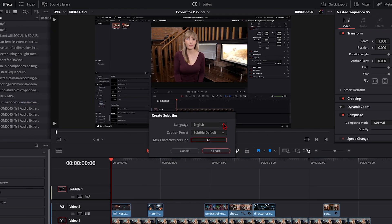And we have a pop-up window that gives us a few options we could adjust. The only thing I'd consider adjusting is the maximum characters per line. 42 is probably good, but you can bring it all the way up to 60. So let's go with that for now and choose create.